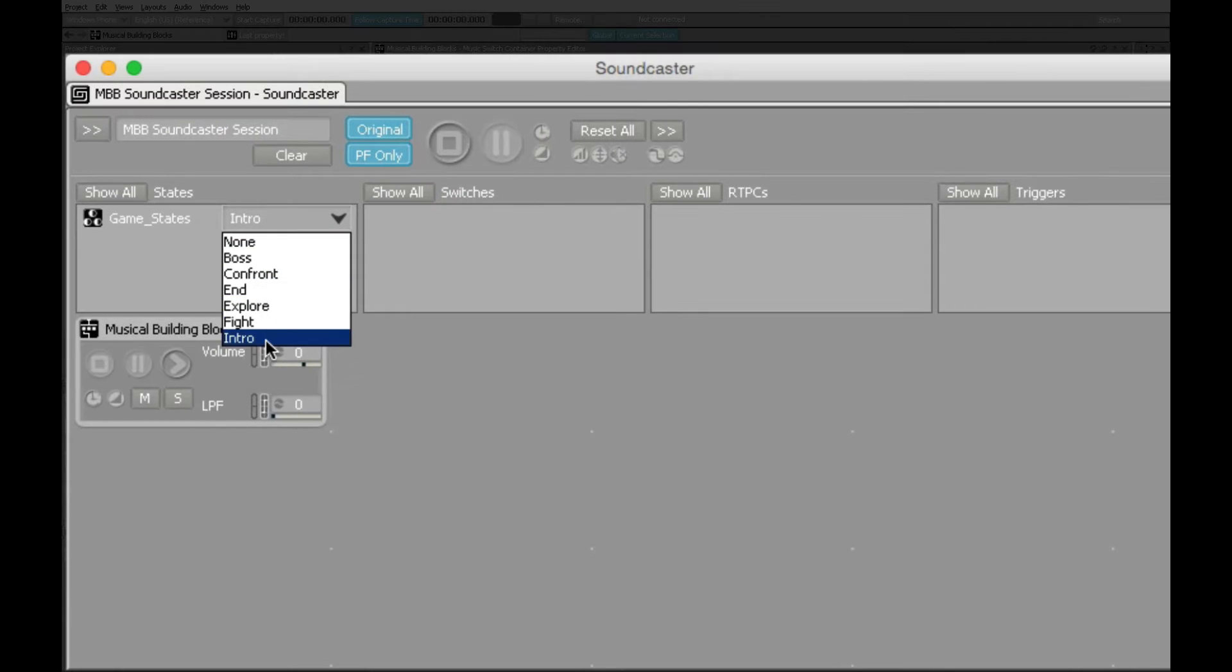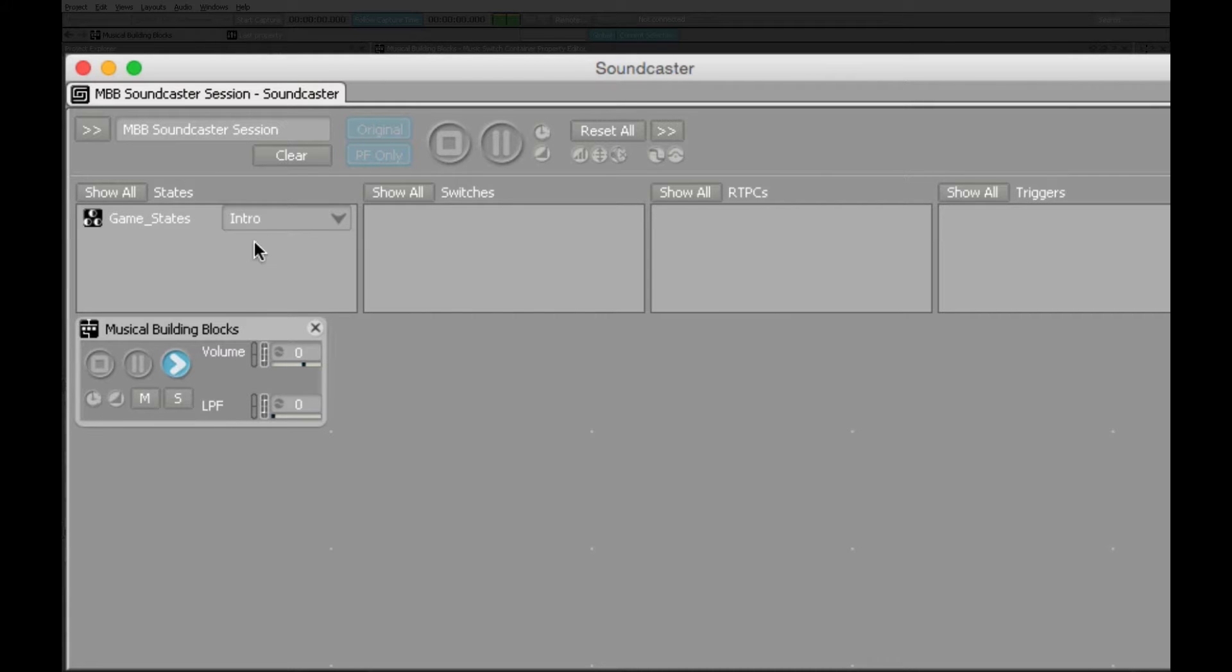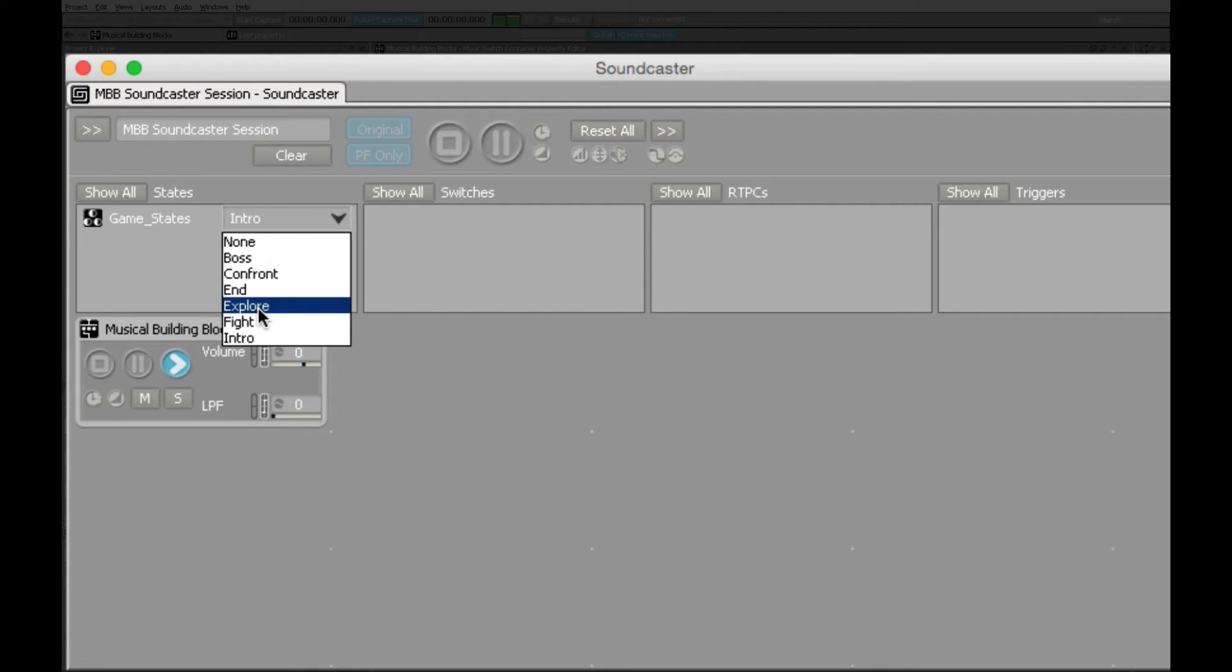We'll start off here with the intro. Short segment to set up the game world. We move then into the first section where a player might do some exploring.